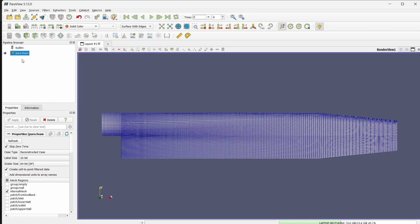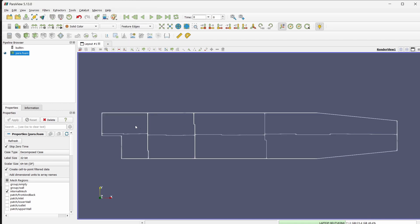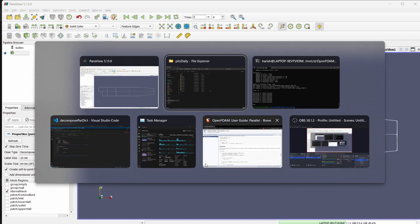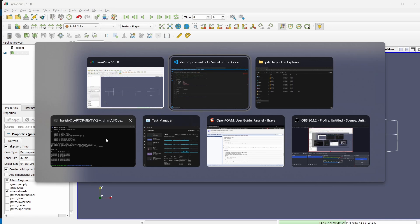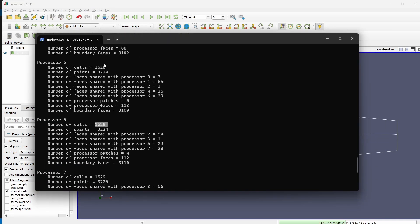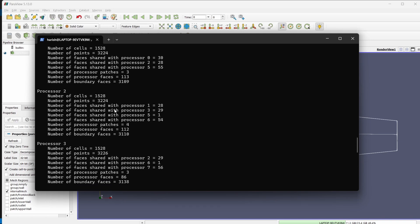Now we will see how the decomposing has been done. In ParaView, instead of the reconstructed case I am changing it to decompose case and clicking apply. If I change it to feature edges, you can see there are actually 8 blocks. When we gave coefficients as 4, 2, 1 — in the X direction it is split into 4 parts and in the Y direction into 2 parts. The algorithm ensures every processor has more or less the same number of cells, which is taken care of automatically.